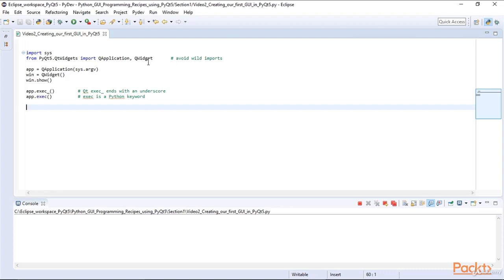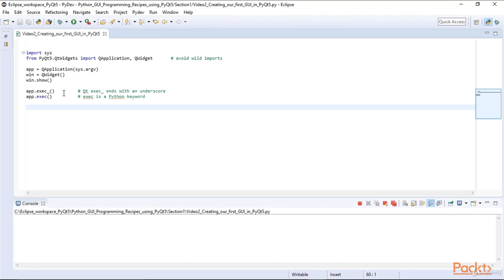One thing to notice is that the PyQt5 exec function ends with an underscore. The reason is that Python has an exec method. So the trailing underscore is not a mistake. The underscore distinguishes the PyQt5 exec function from the Python exec built-in, and this is the function we want to call in order to run our PyQt5 application.